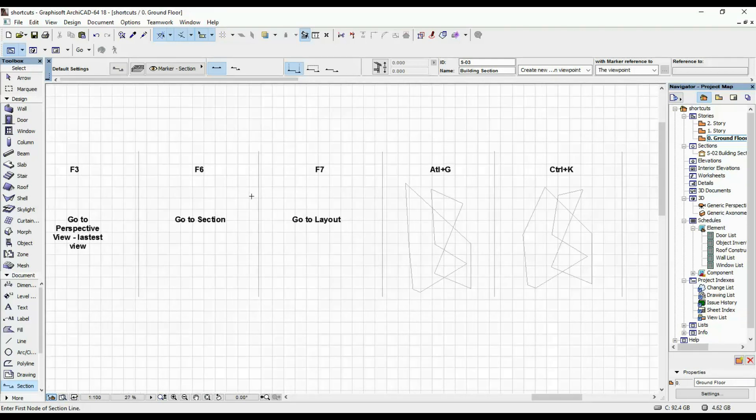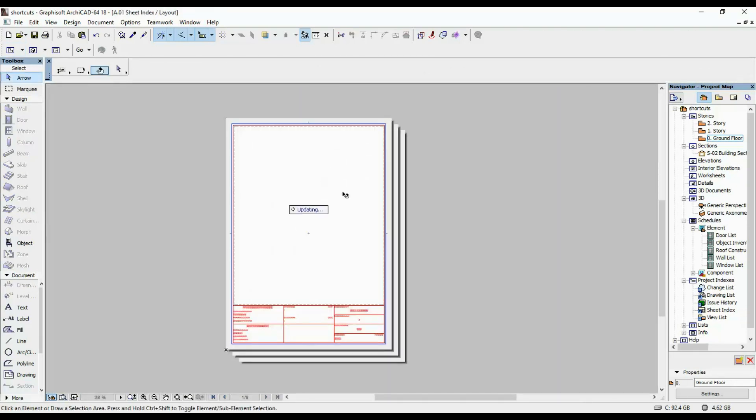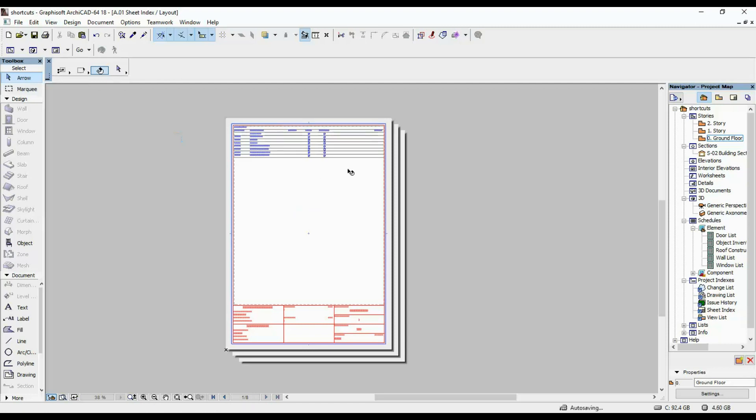F6 for section and F7 for your layout. So the latest layout that you worked on is going to be if you click on F7.